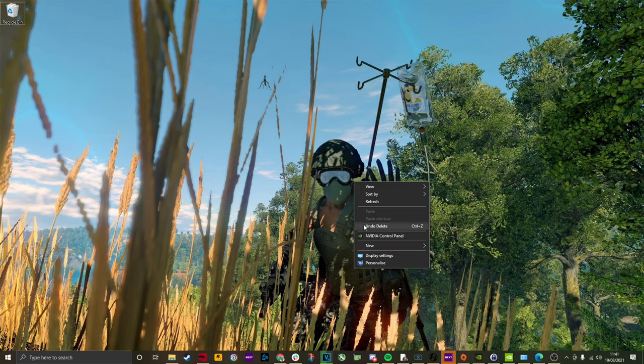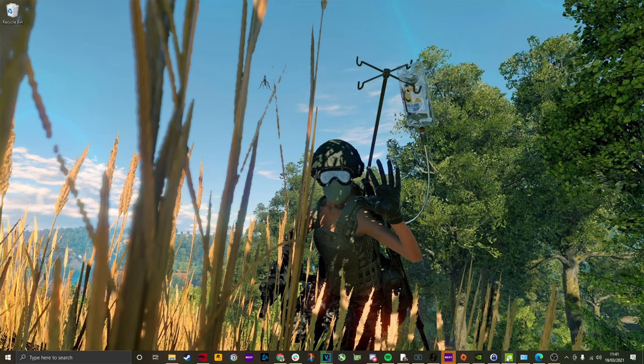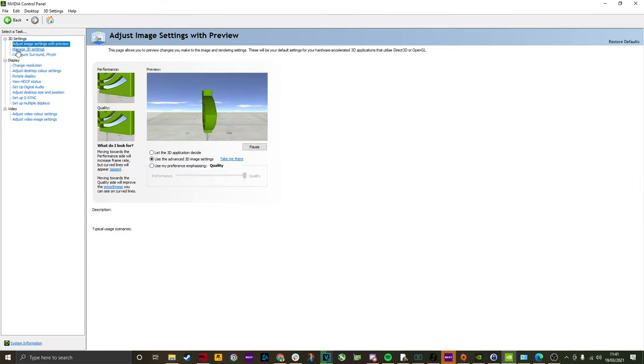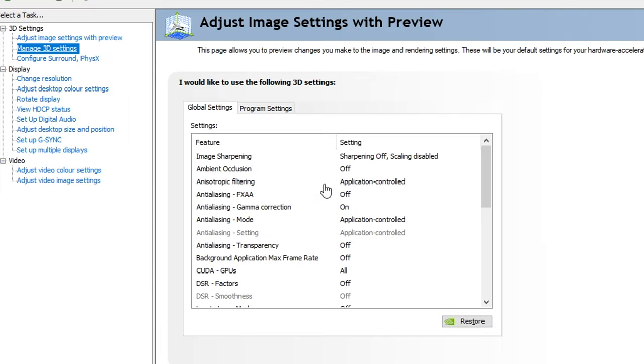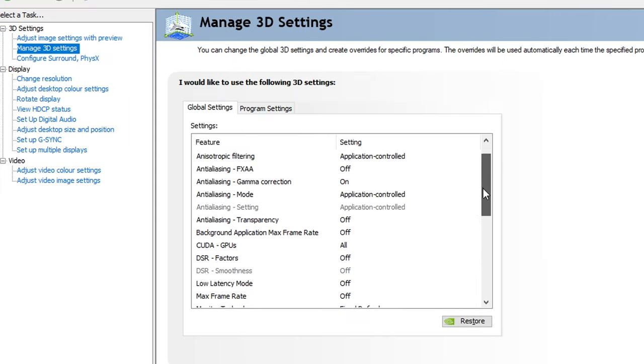Now open the NVIDIA control panel by right clicking on your desktop and clicking NVIDIA control panel, and then navigate to 3D settings to manage the 3D settings.